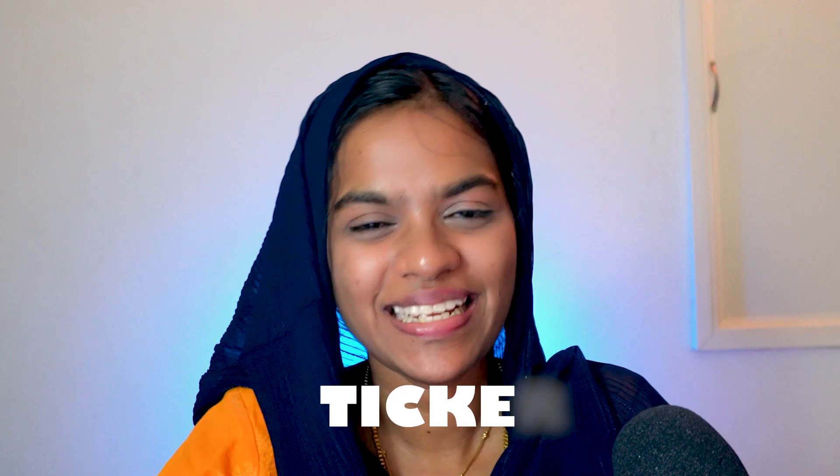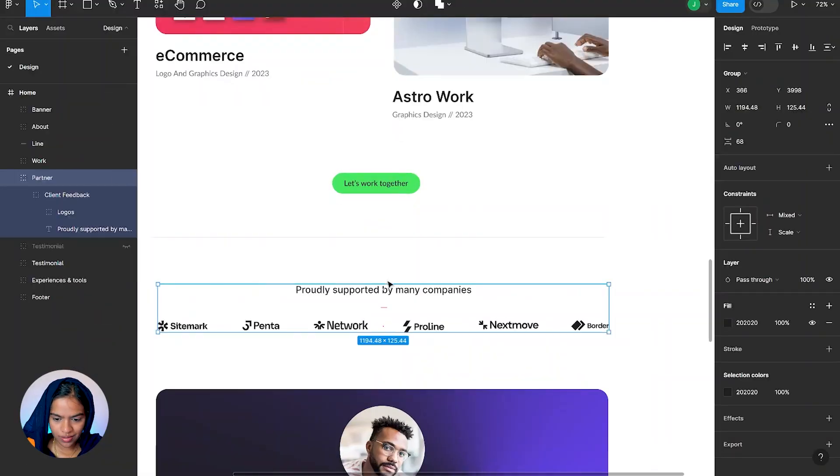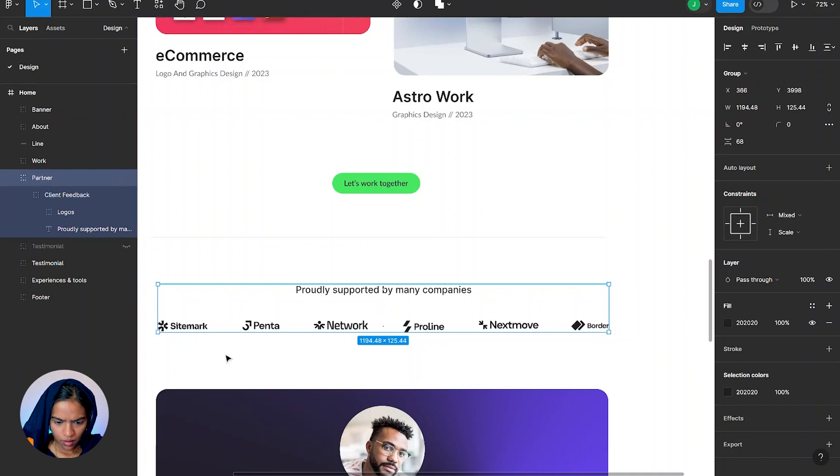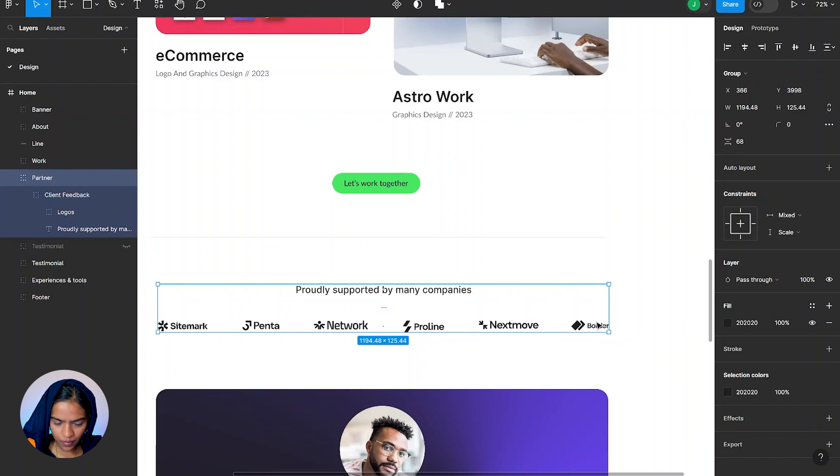Now we are going to create another section which uses the concept of ticker. Let's get into the video. In the design we have the section for the partners with the title at the top and with a bunch of logos at the bottom. Let's make this logo as a ticker that is more or like a marquee.